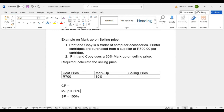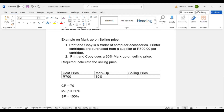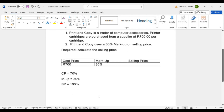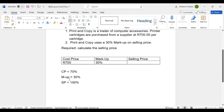Remember, you buy at cost price, add markup, and sell. We calculate backward to determine the cost price percentage. Since selling price is 100% and markup is 30%, the cost price is 100% minus 30%, which equals 70%. So cost price is 70%.